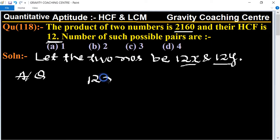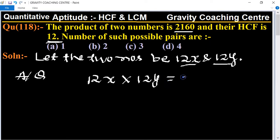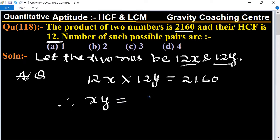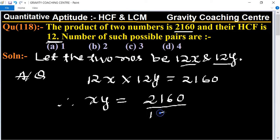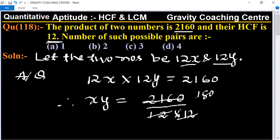According to the question, their product is given as 2160, so 12x multiplied by 12y equals 2160. Therefore, xy equals 2160 divided by 144, which gives xy equal to 15.